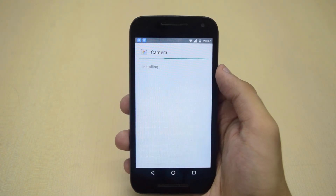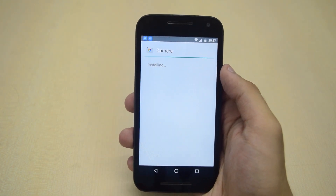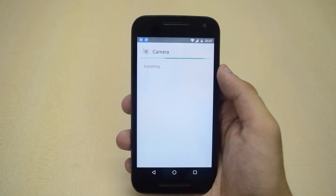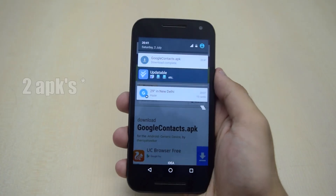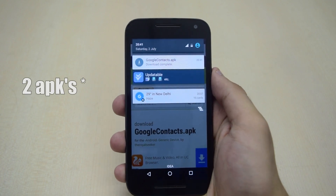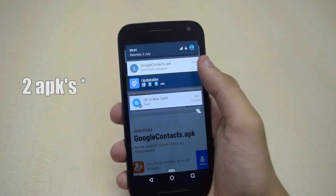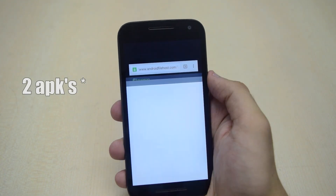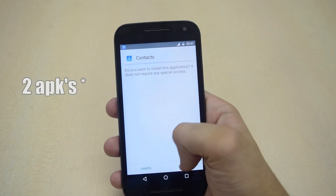Likewise, you can download and install the APKs one by one. One or two APKs may not install, so just ignore them.